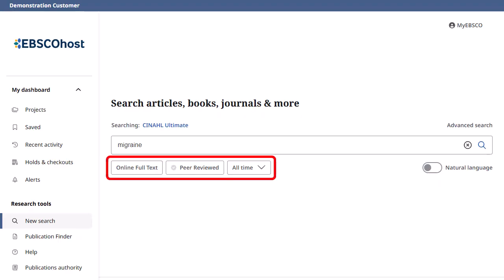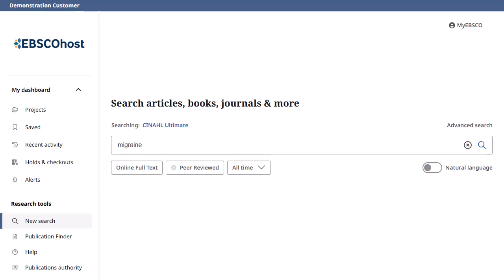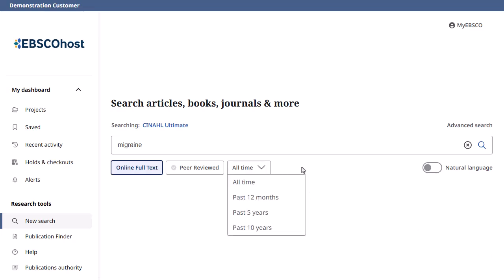Apply any of the limiters below the search box. For this search, we'll select the full-text limiter to restrict results to those including full-text only. You can also apply additional limiters to your search, such as peer-reviewed and publication date.